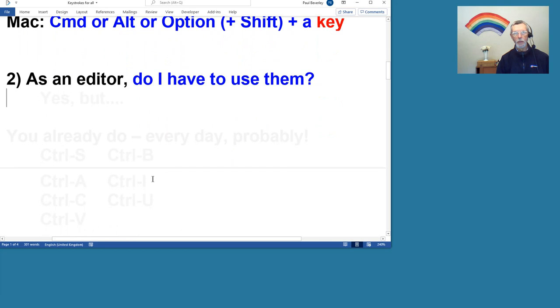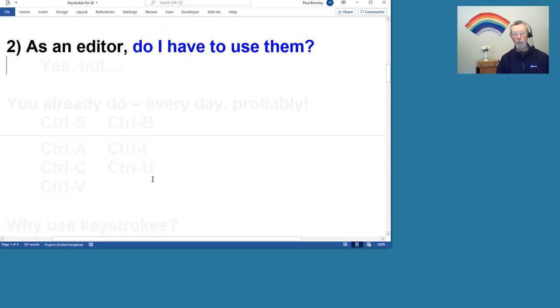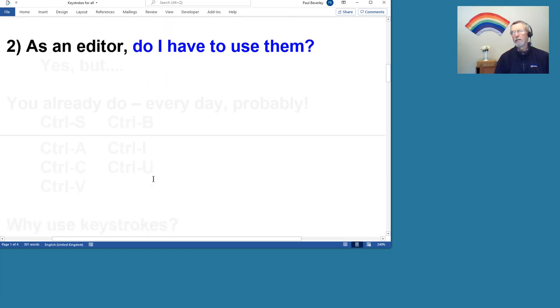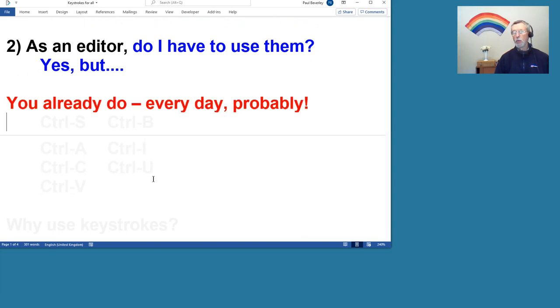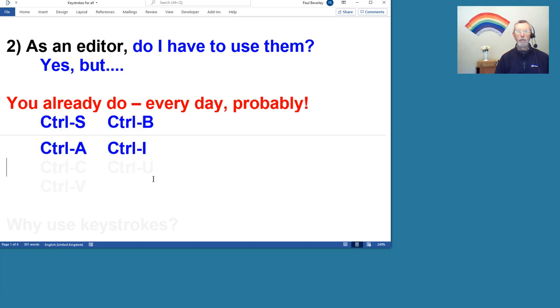My second point I was going to make was, as an editor, do I have to use them? Well, I would say yes, but in fact you already do every day, probably.